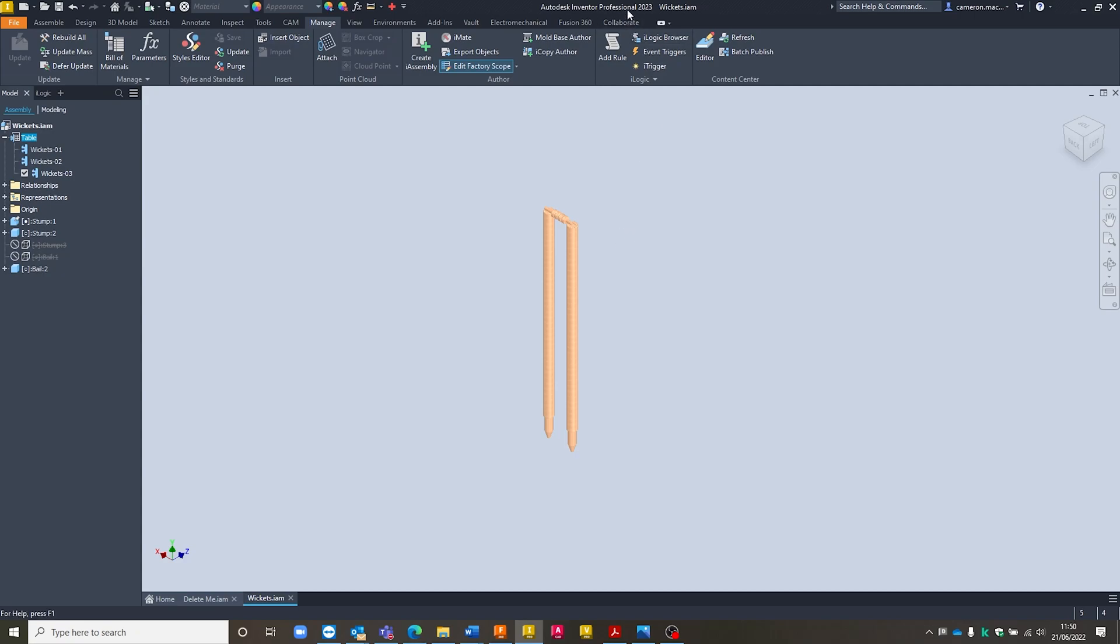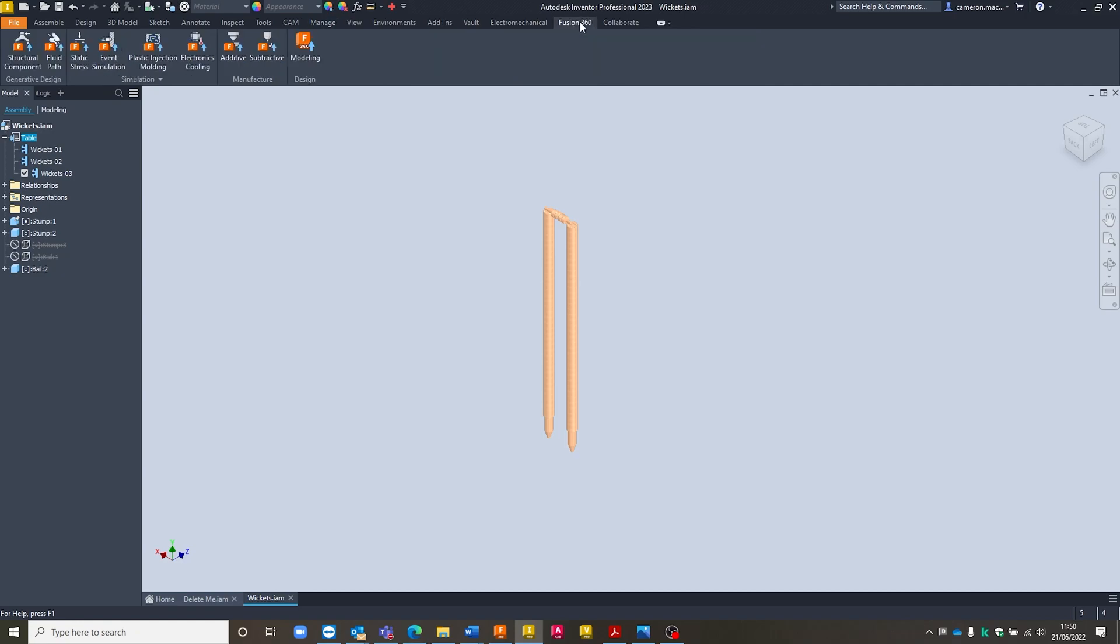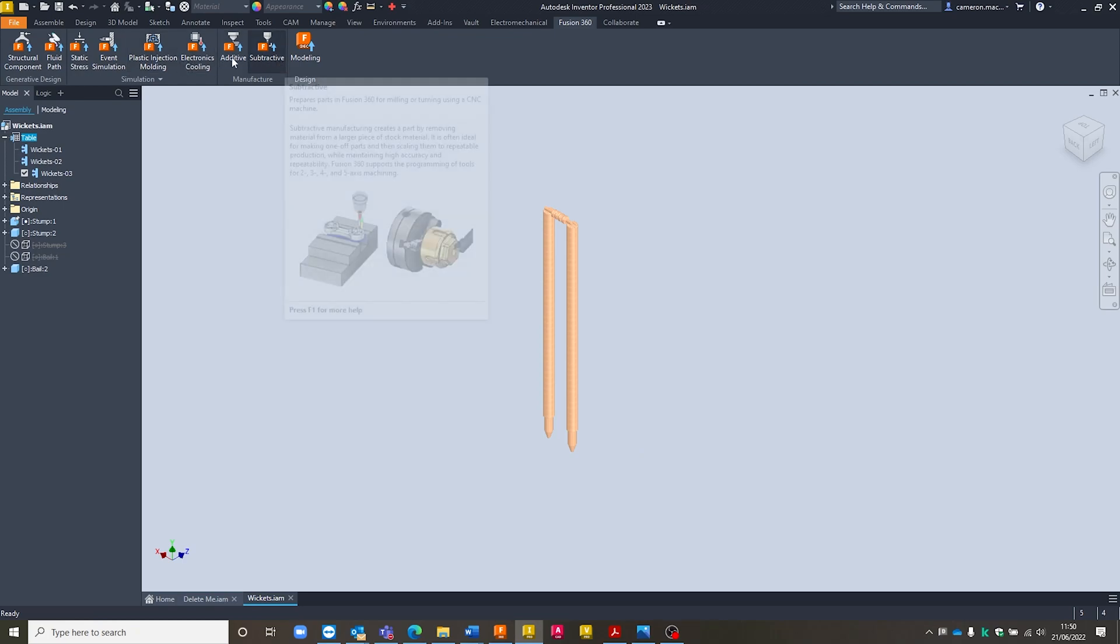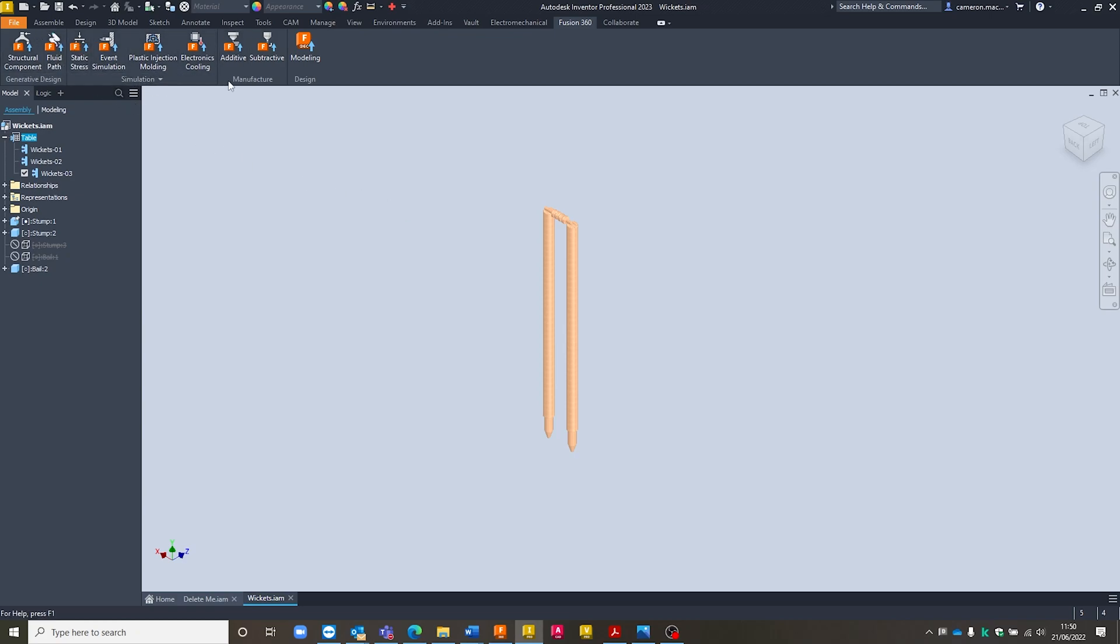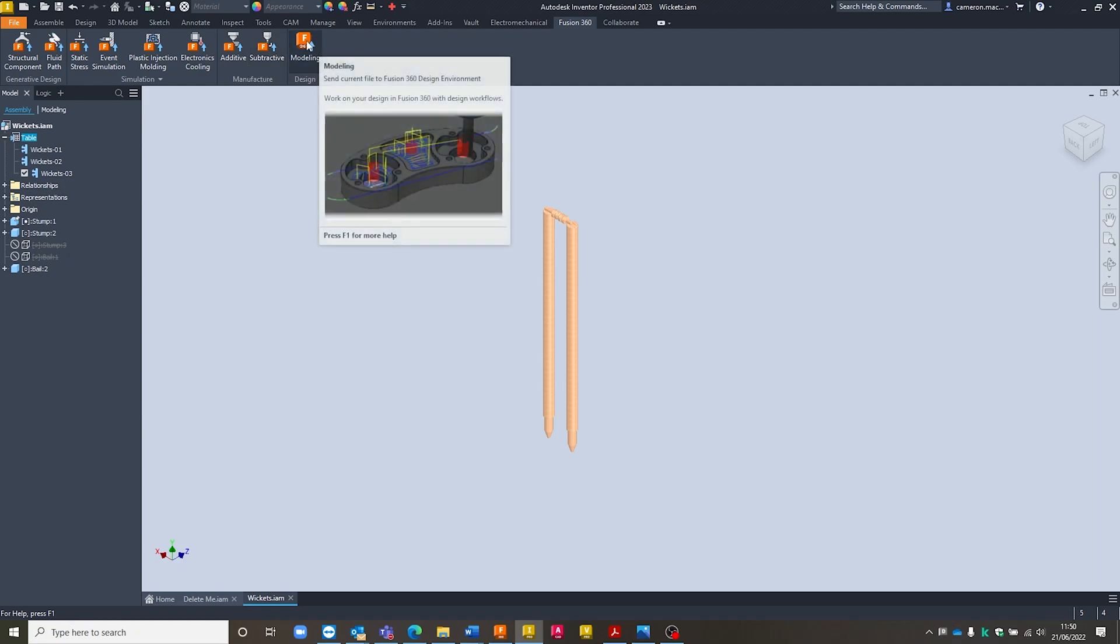So inside of Inventor Professional 2023 or Inventor 2023, we've now got a Fusion 360 tab available to us. Inside of that Fusion 360 tab, we've got the ability to send our model into each of the different environments or workspaces that Fusion 360 has available to it. So we've got generative design, we've got simulation environments, we've got manufacturing environments, and we've also got the generic design environment.